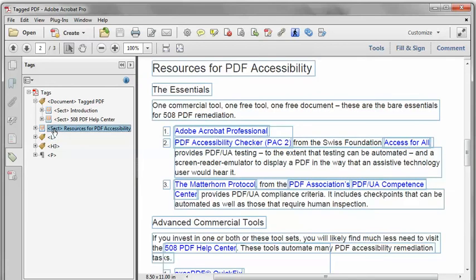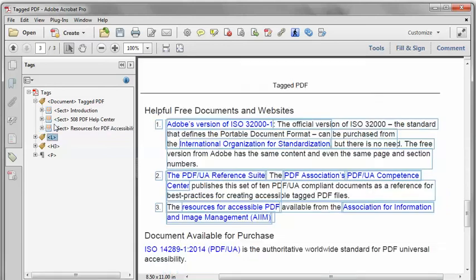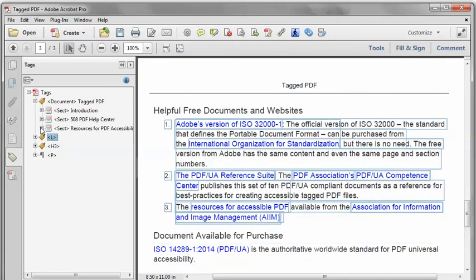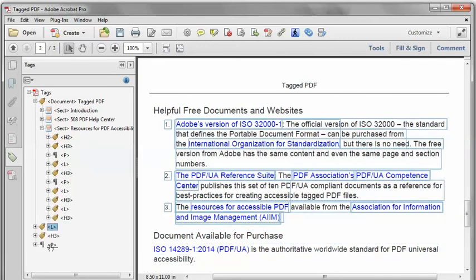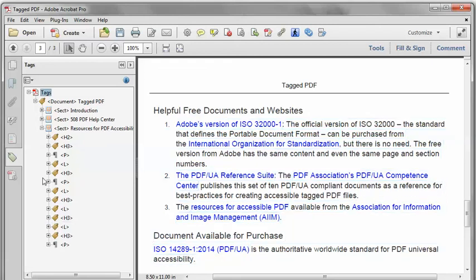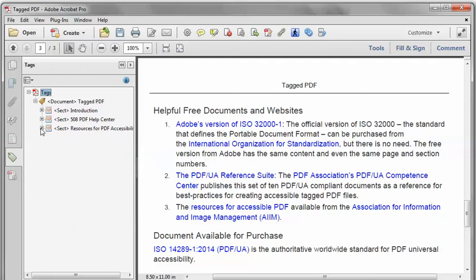So I'm going to grab this section tag and move it inside the document tag where it belongs. These three tags are actually part of the last section of this document, so they belong inside that section tag. I'm going to move them back where they belong as well, and that should do it. I've got every other part of the content inside the root document tag, exactly as I would like it to be.